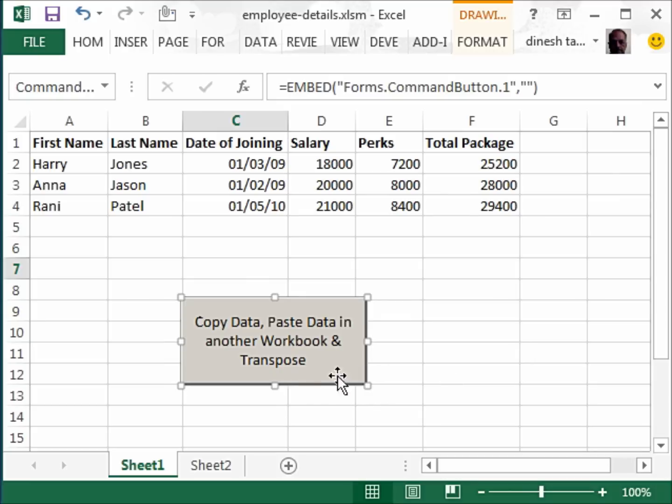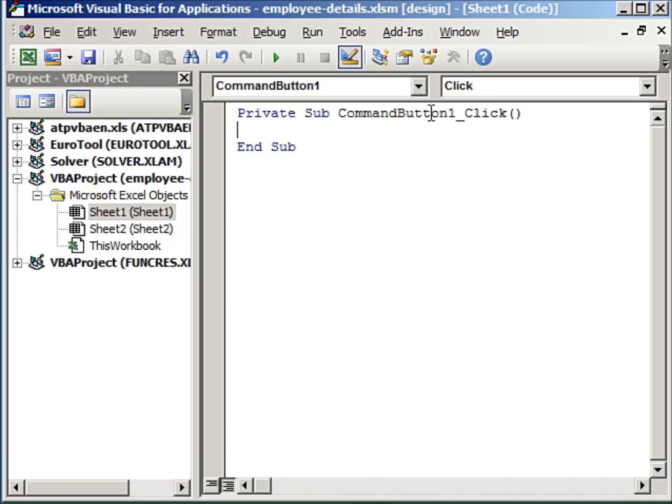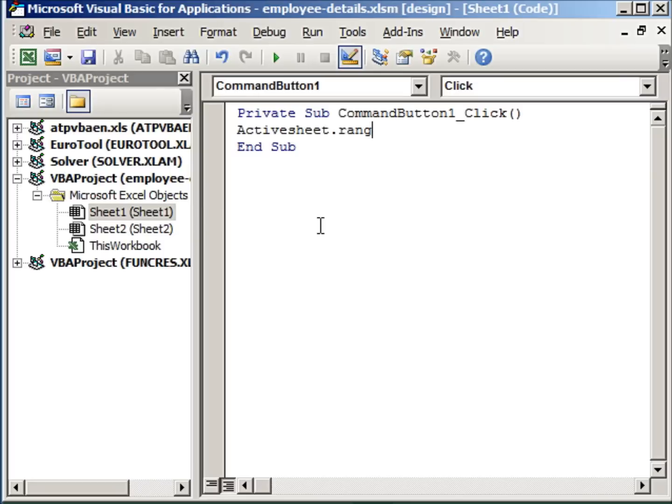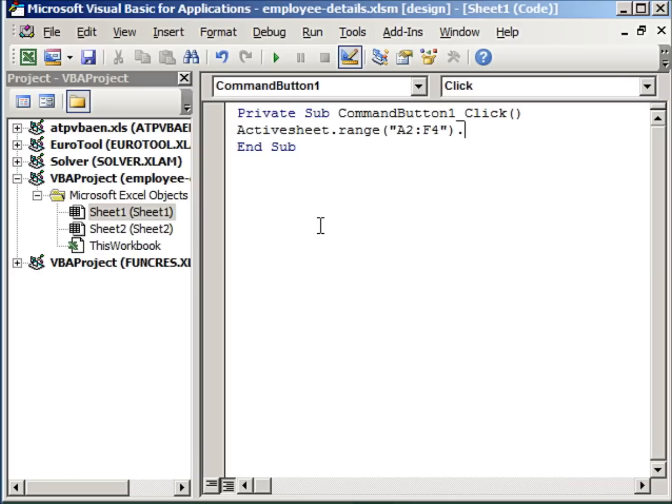Now we are going to code this command button. So we double click on it. Between these two lines of code we write our own code. So the first thing we did manually was to be in our active sheet and select the range. And after selecting the range what we did was we copied the range. So we can straight away write ActiveSheet.Range.Copy. So we define the range that we wish to copy, and this time we will copy the data which has no headers because we have the headers already in our other workbook.